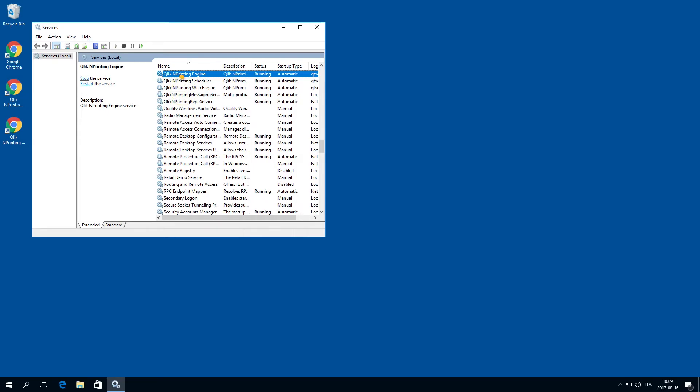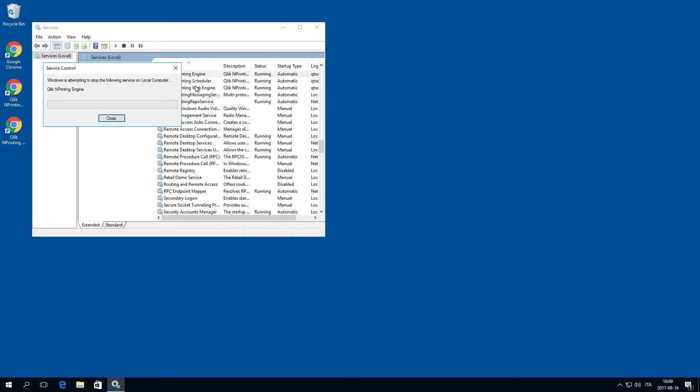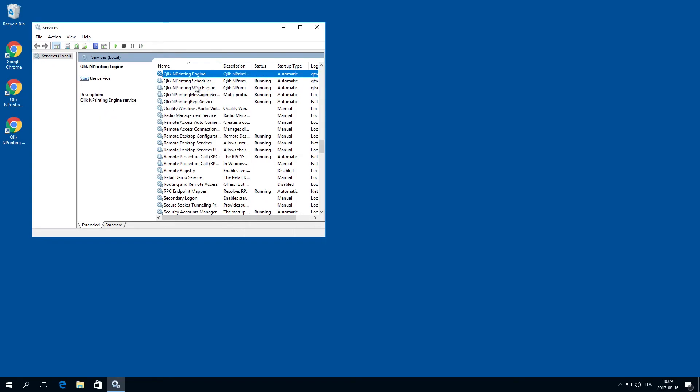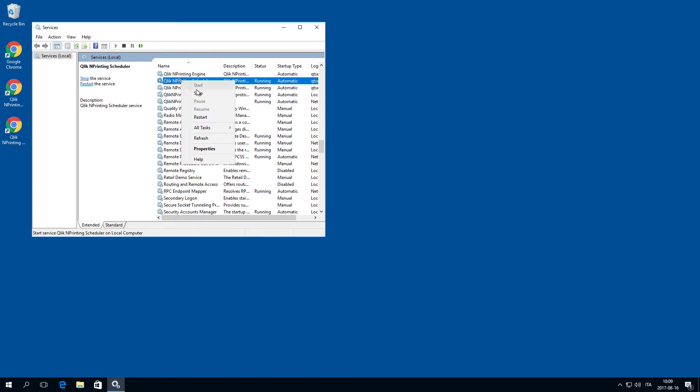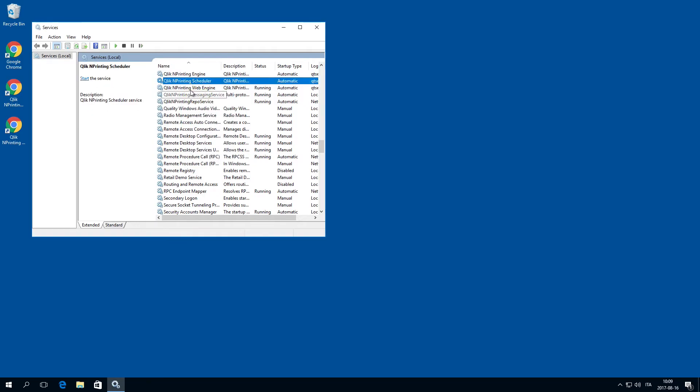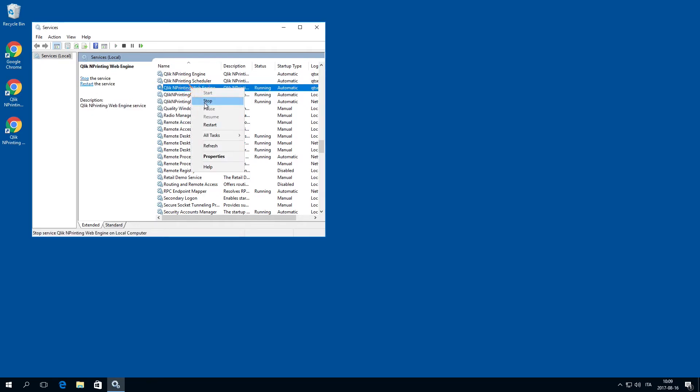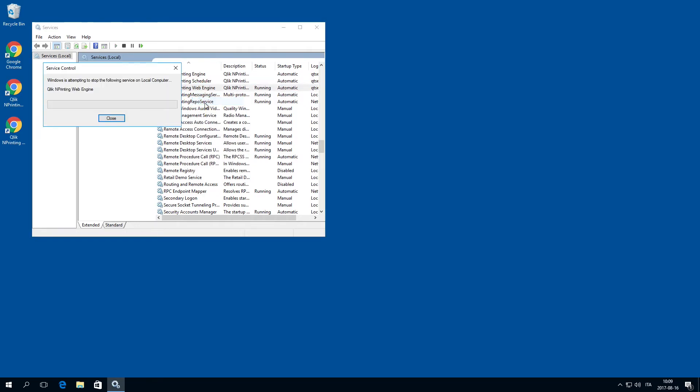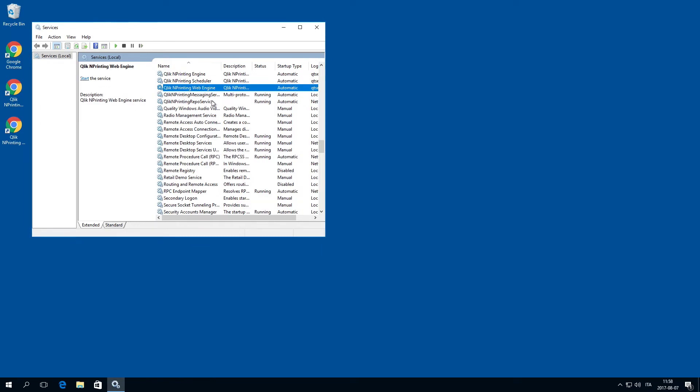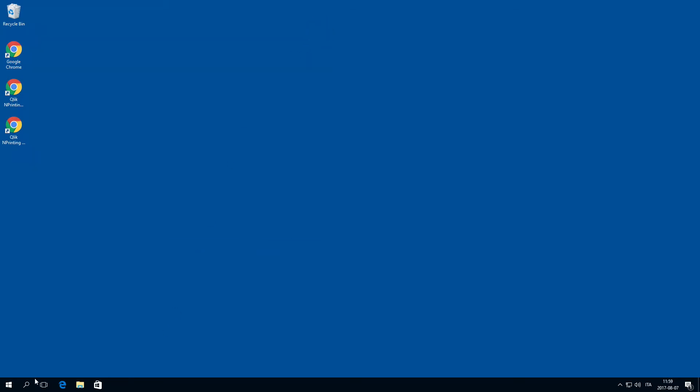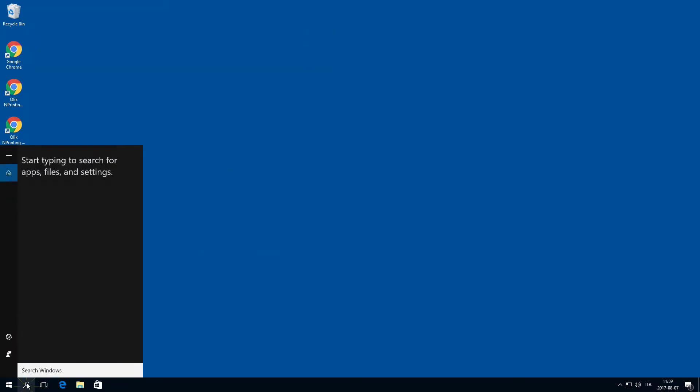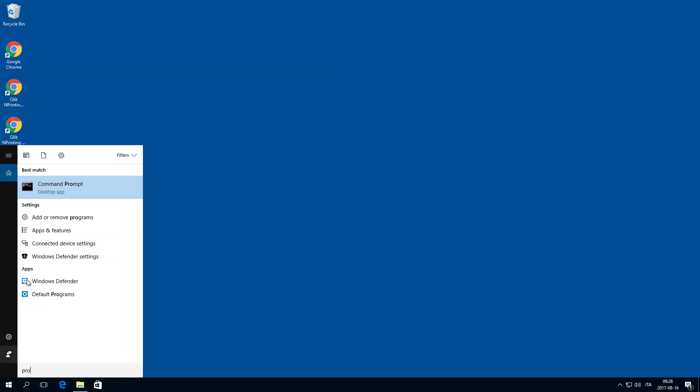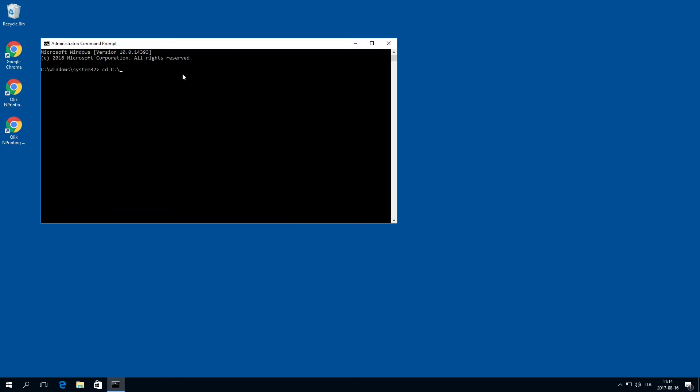To restore a ClicknPrinting deployment, you must first stop the services. After the services are stopped, open a Windows command prompt as administrator and navigate to the folder where the ClicknPrinting manager executable is stored.